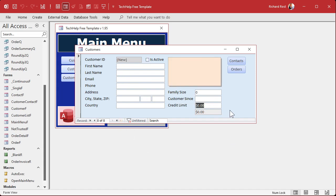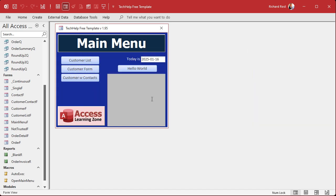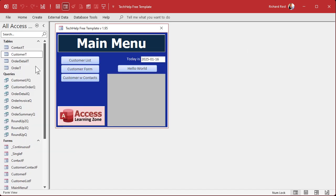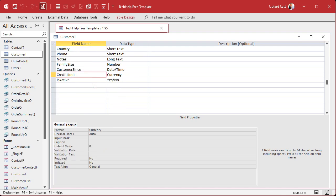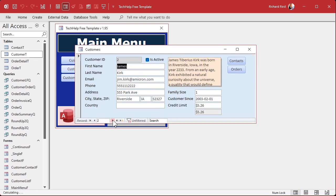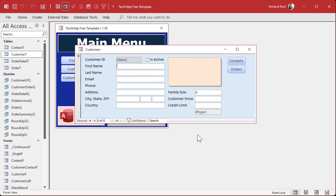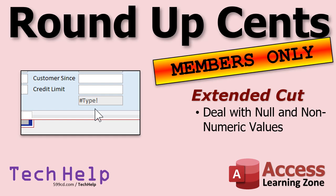If I go to a new record, the default value of zero is being sent into the function — that's fine. But what if the Credit Limit field has no default value in the Customer table? Then it's going to be null, and if I go to a new record, I get an error. I don't want to see errors. What if the user tries sending in something like the letter A? We'll talk about how to handle those cases in the extended cut for members. Silver members and up get access to all my extended cut videos. Gold members can download these databases and get access to the Code Vault.